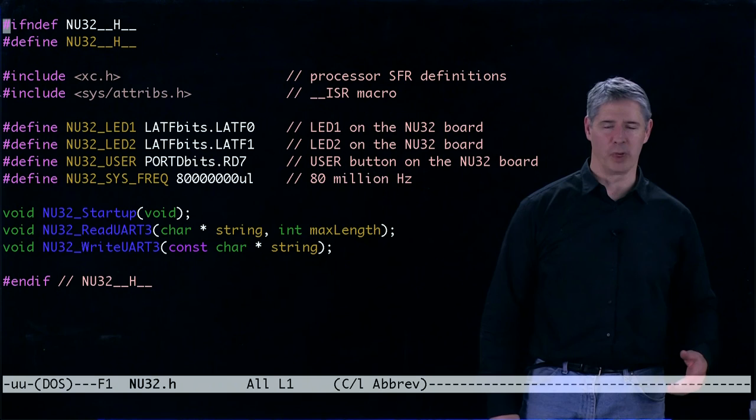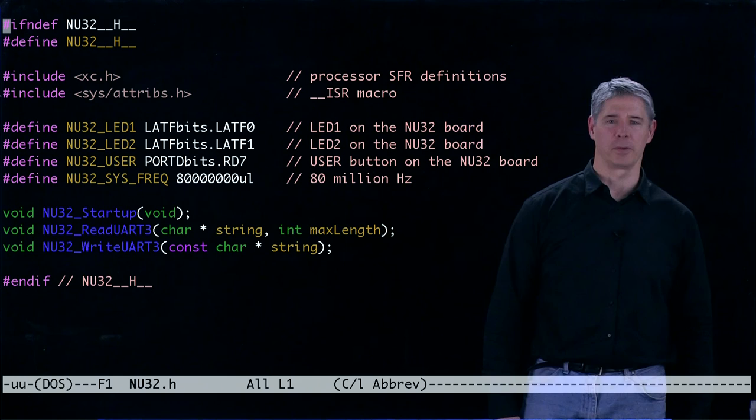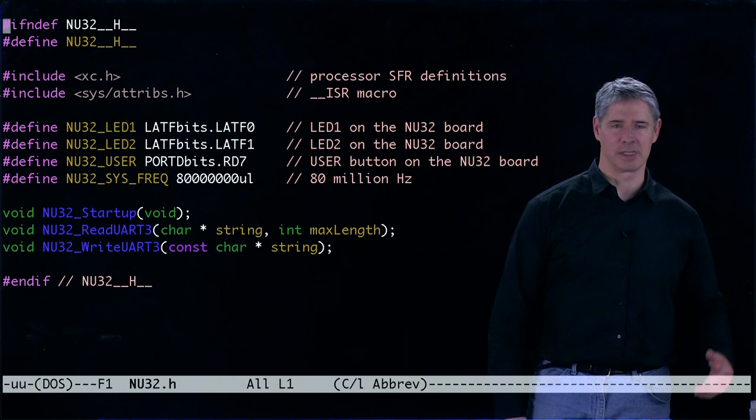We also define this constant NU32_USER, so you don't have to remember which digital input corresponds to the user button. And in case it's useful for the user, we also define the system frequency, NU32_SYS_FREQ, to be 80 million because that's what the CPU processor is running at.